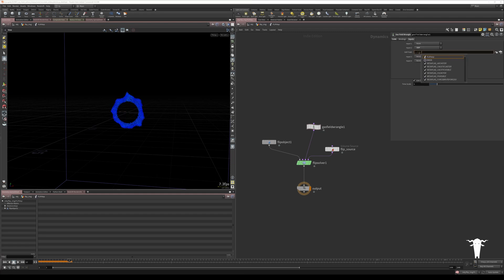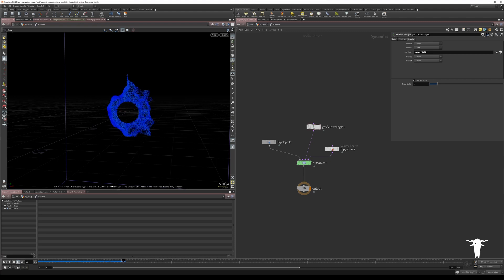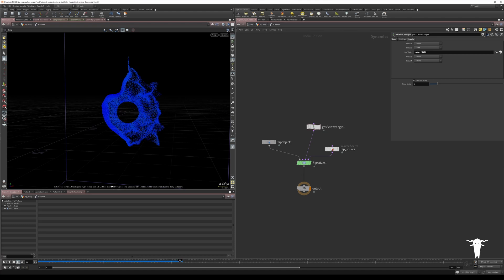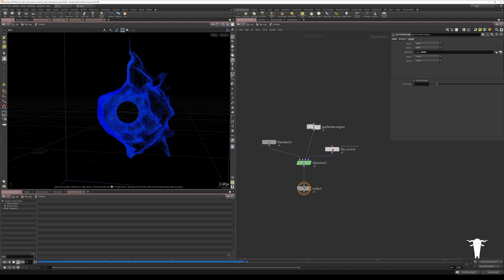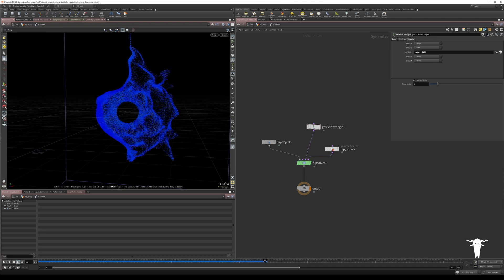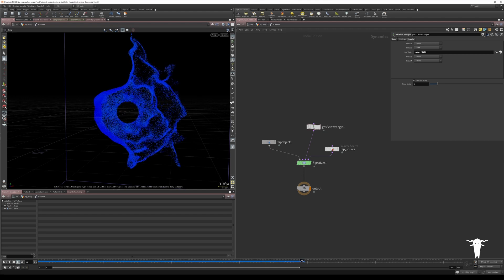I'm going to jump up two levels and get that null called mask — it's related to our mask field. If we hit play and give it a couple of frames, you can immediately see that the mask is only affecting one side of the simulation. We're getting strong surface tension on one end and no surface tension at all on the other end.